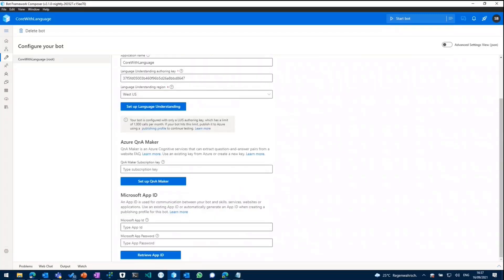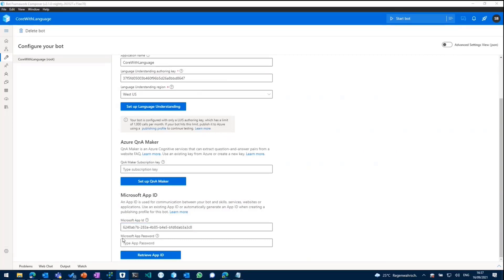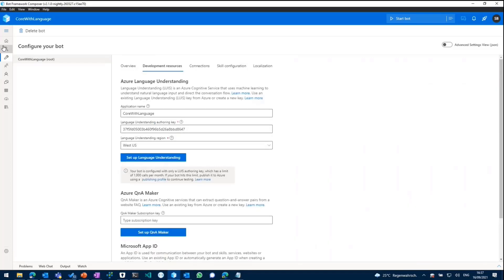The other thing we'll need to run our bot in the end in Teams is the app ID and app secret. So I'll paste that in. And then we should be good to go.